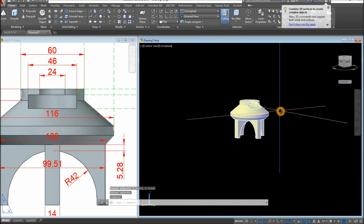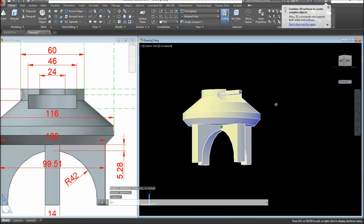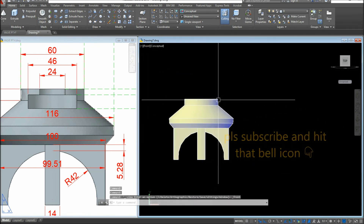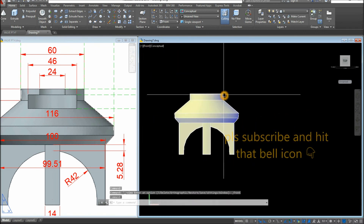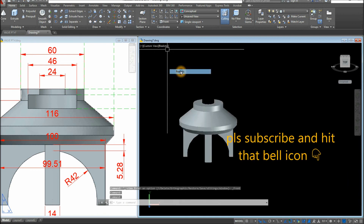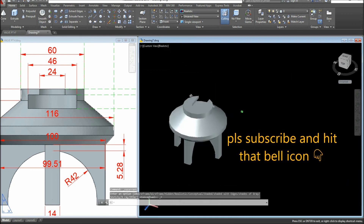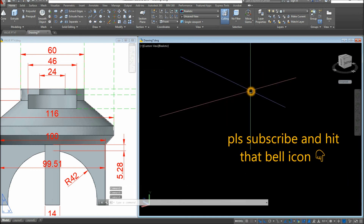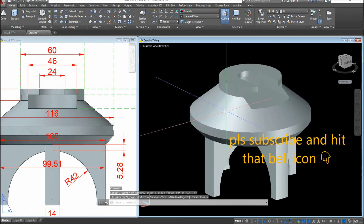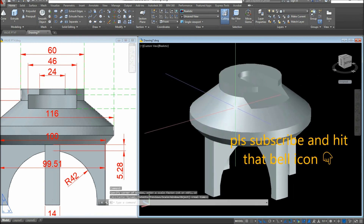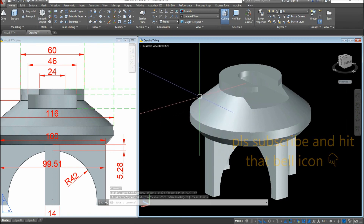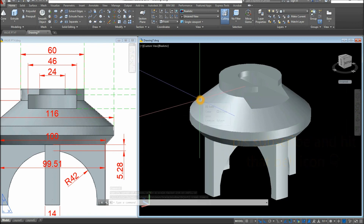Delete any guide geometry, join remaining segments using Union, and we are done. Switch to Front View to check the result, then change the visual style to Realistic. Thanks for watching — please don't forget to subscribe and hit the bell icon to get notified of the next tutorial.